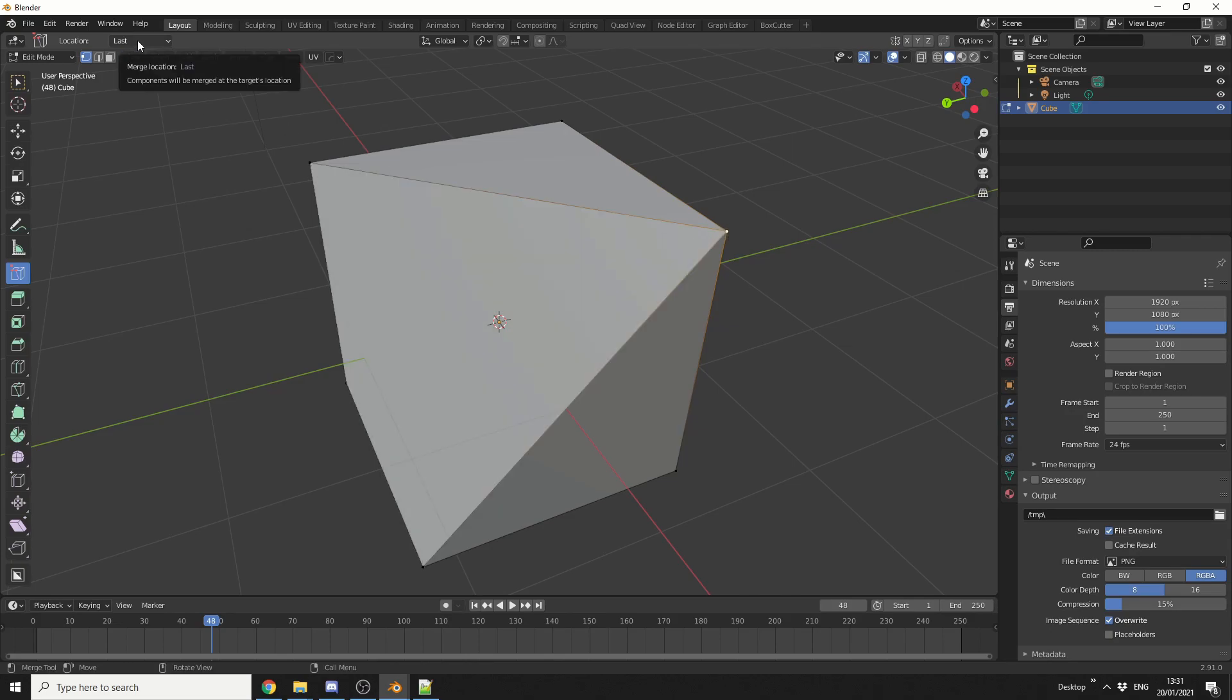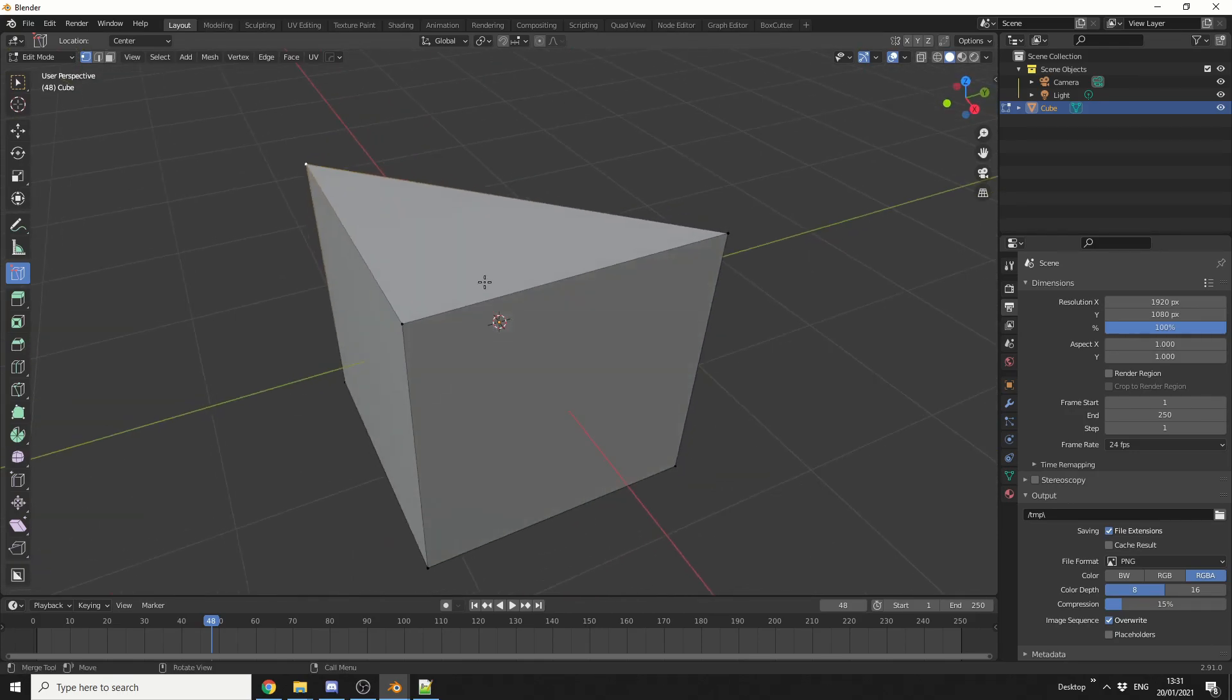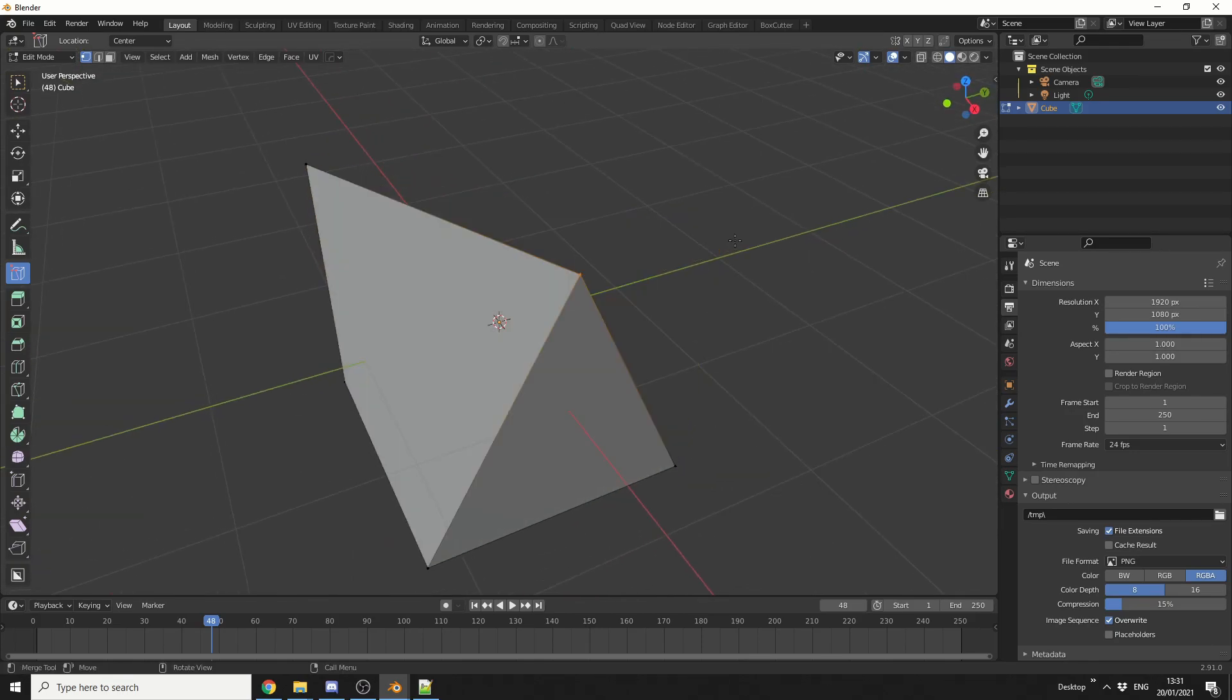Now, up here on the top, you have the last, or you have center. So for example, if I spin this around, and drag these, these will now meet in the center.